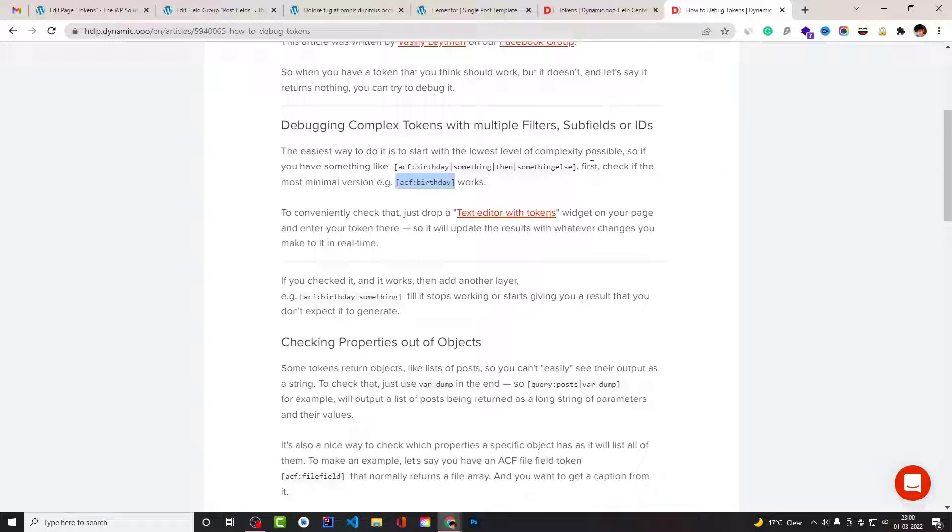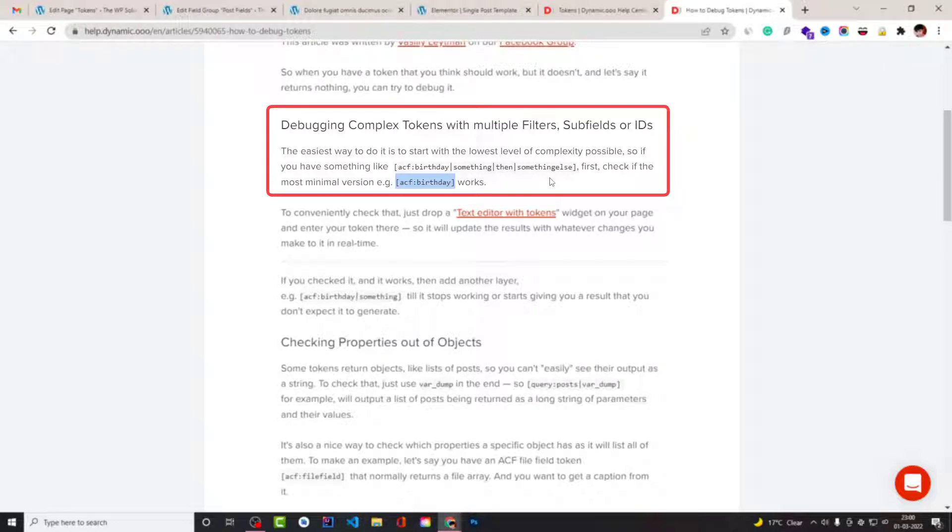And then filter something, filter something else. Then you have to understand what is the value of ACF birthday. And if it works, then you can go with ACF birthday filter something. Otherwise you will need to understand why it's not working.